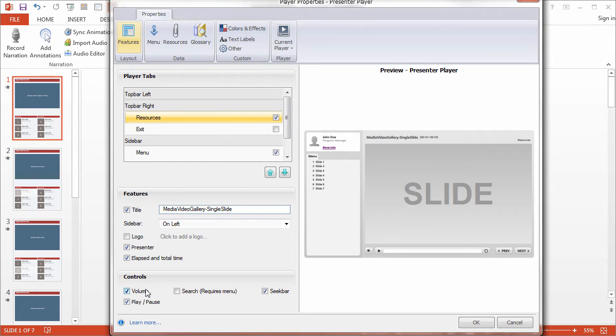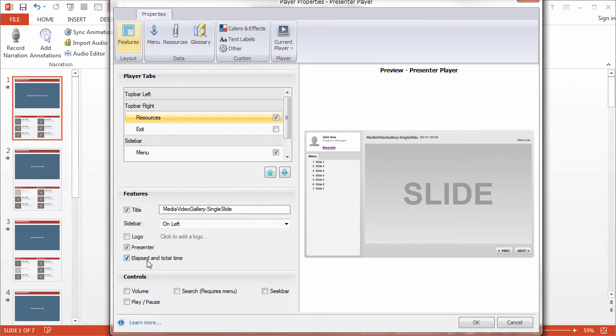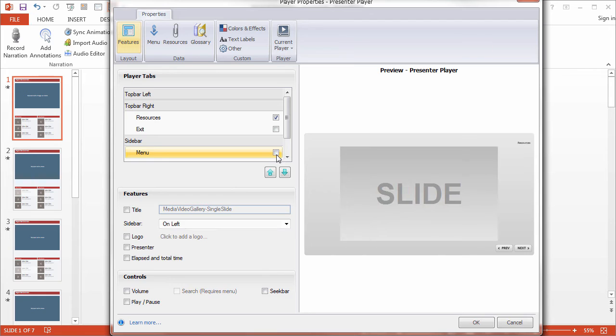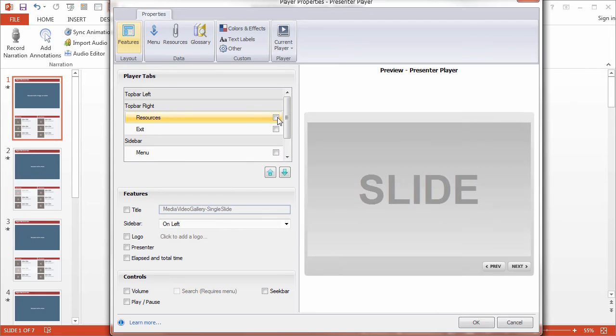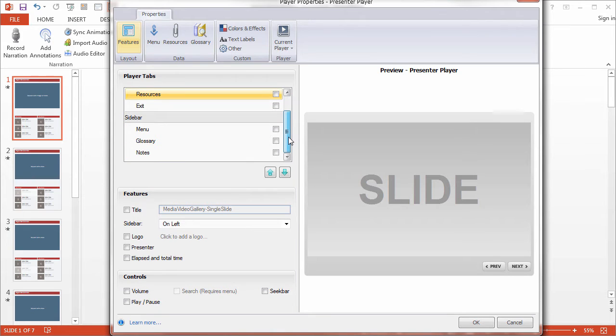But for this project, we actually don't want any of the options enabled. So we'll deselect everything. I'll scroll down here to make sure I have all that. Okay,